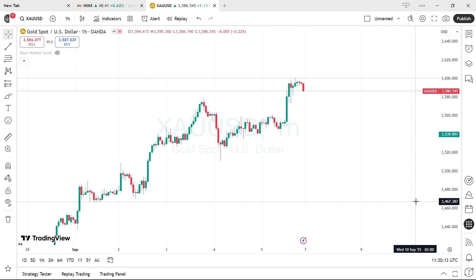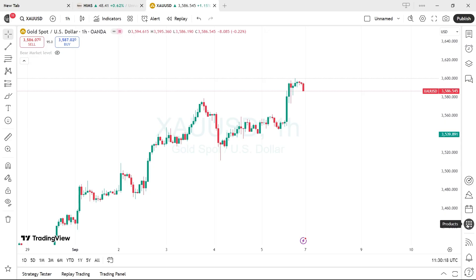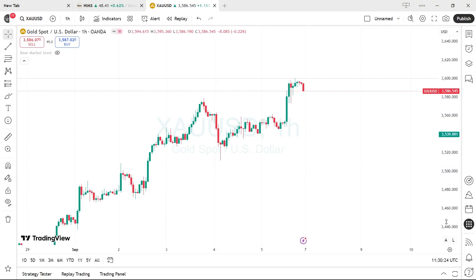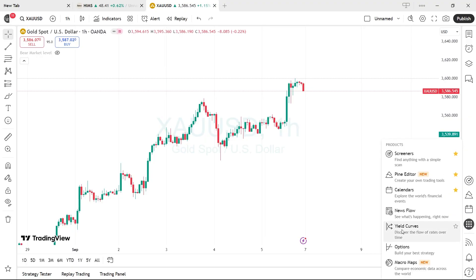In this video I'm going to talk about TradingView and a new feature they added, which is the yield curve. I'm going to show you how to find it. On your regular TradingView there's a circle with a grid inside — click it and then select yield curves.